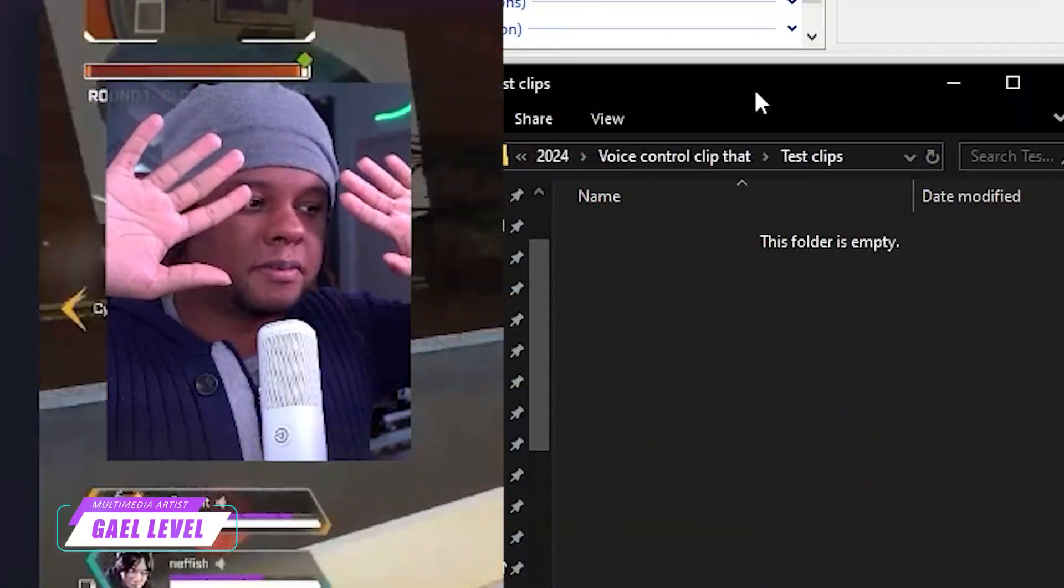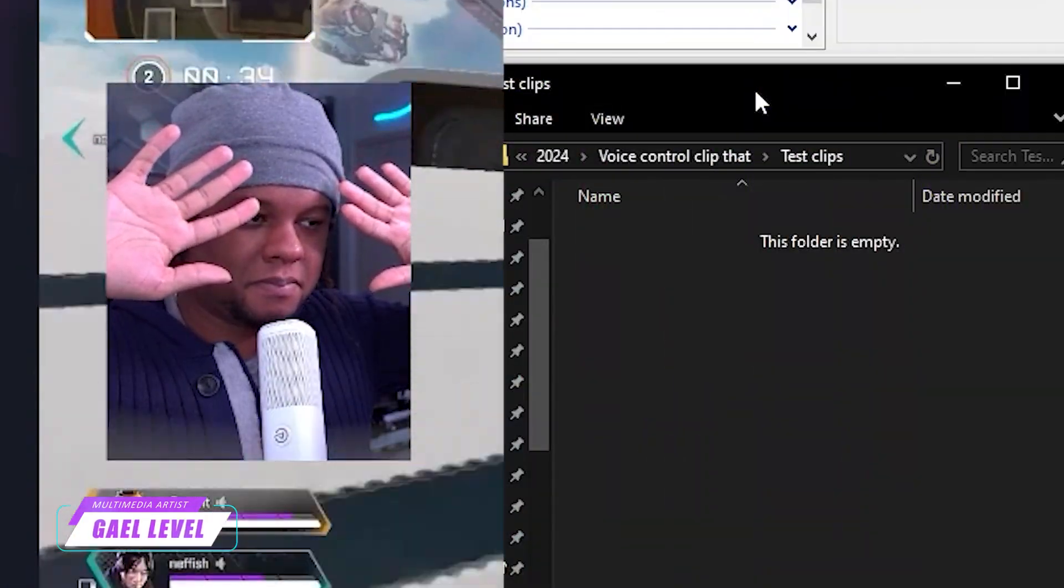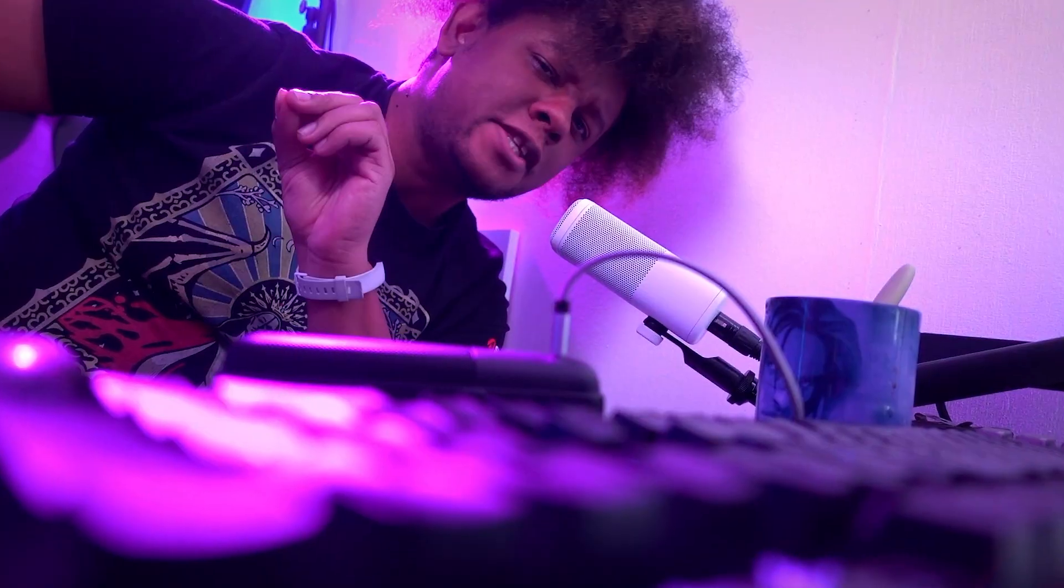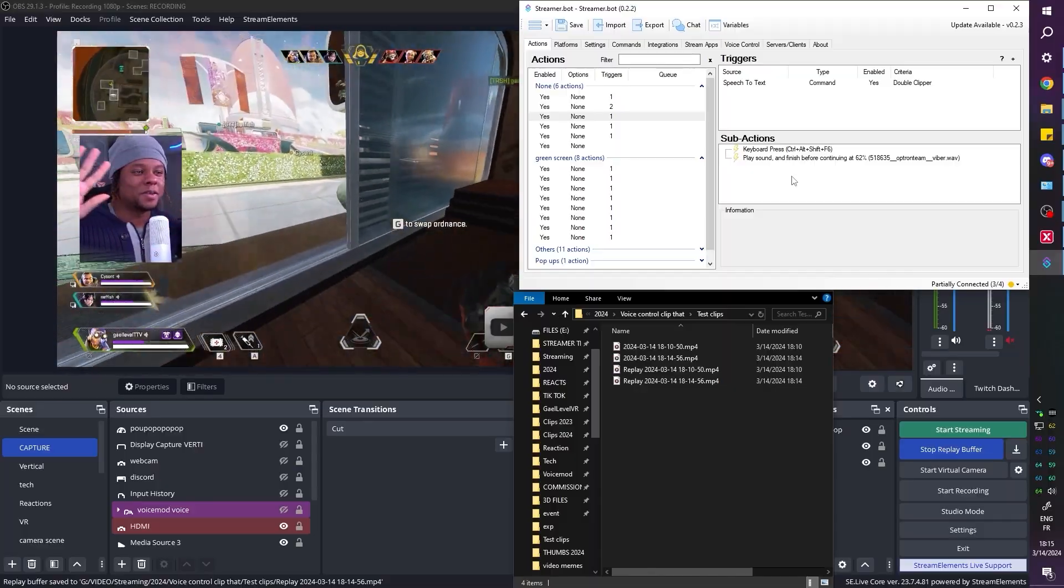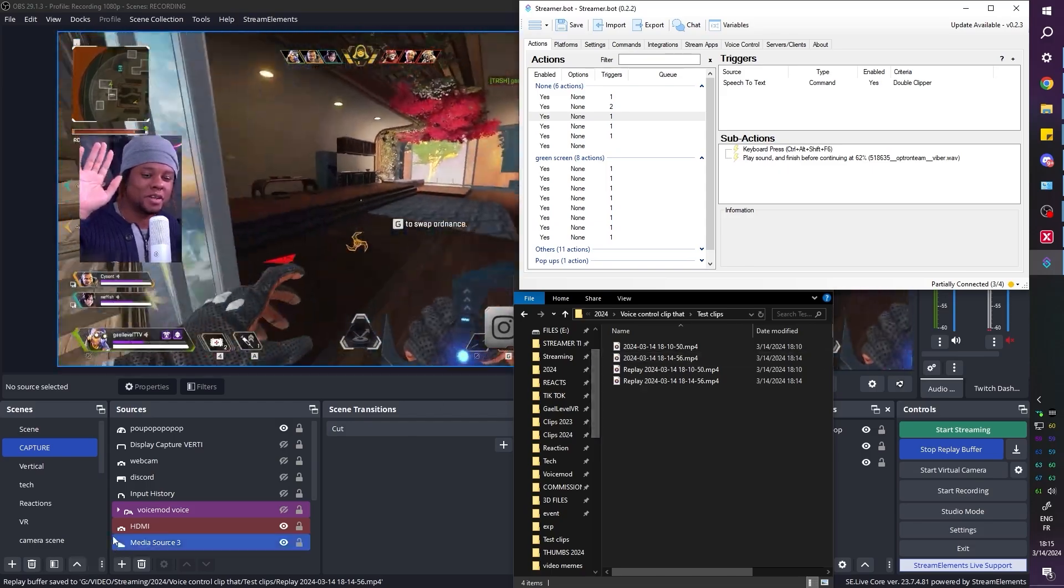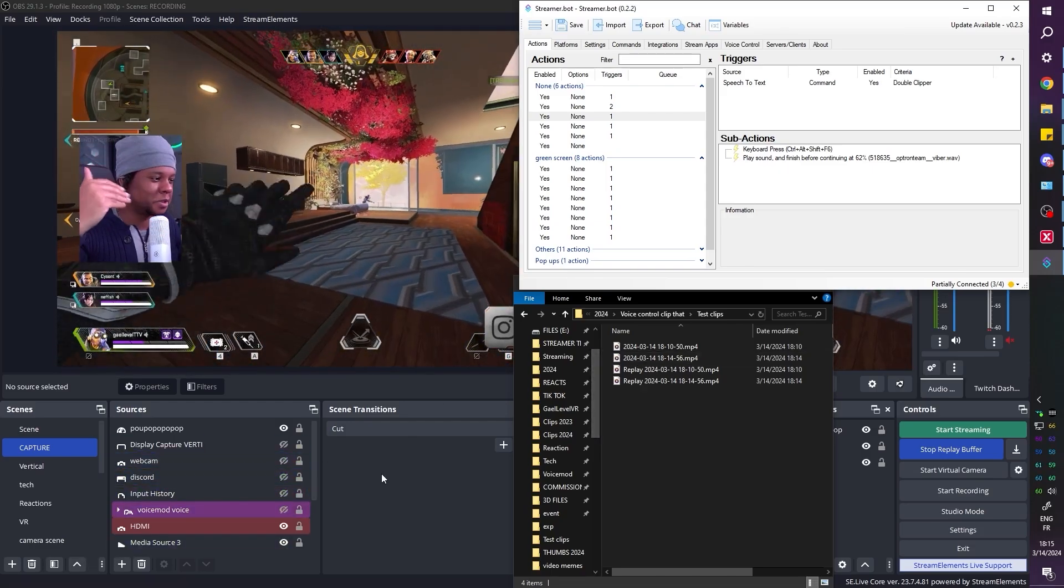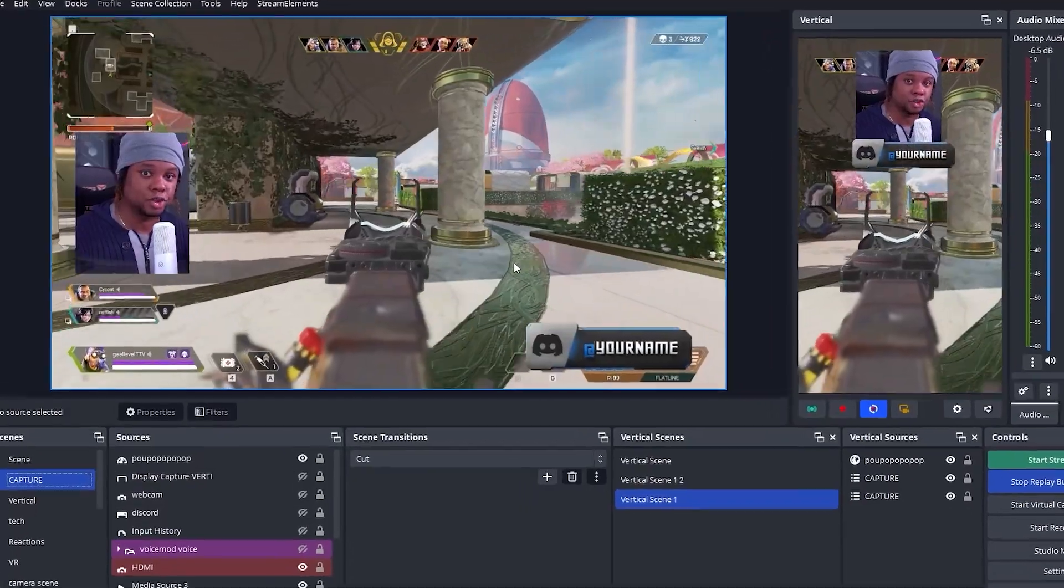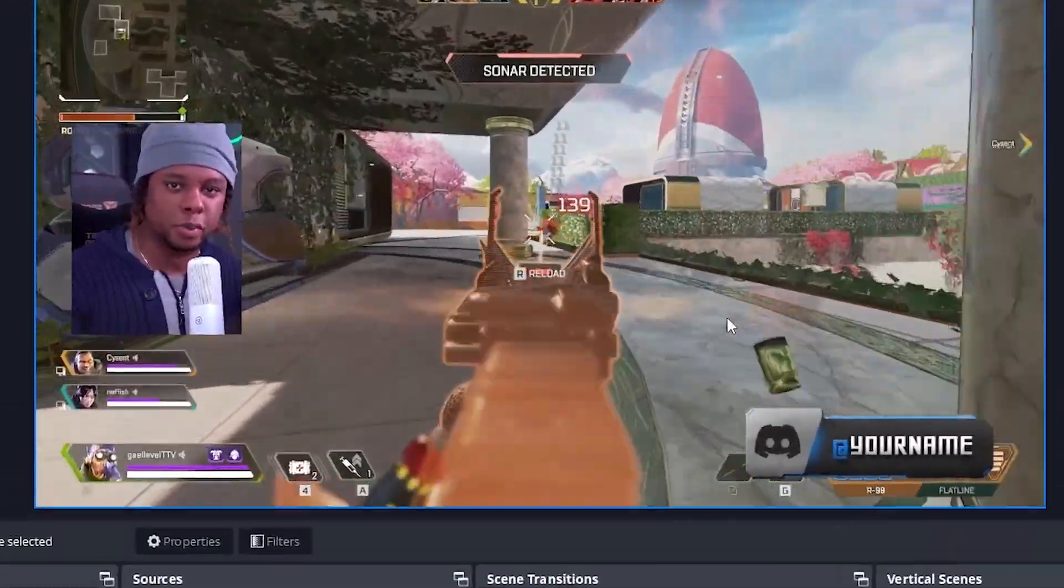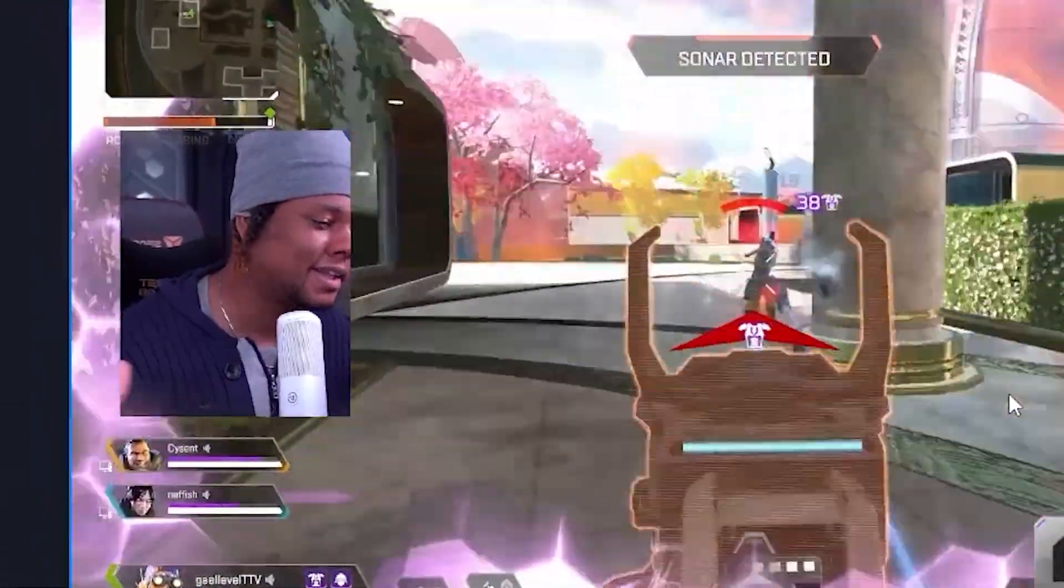Automating little bits of content creation and live streaming is something that I'm really getting into. In a recent video, I showed you how to use your voice to create high quality clips in both portrait and landscape mode. And when adding a sound effect to confirm that the clip was taken, I said you could use something like Voice Mod and say Jarvis clip that. I give you the tools, you get creative with it.